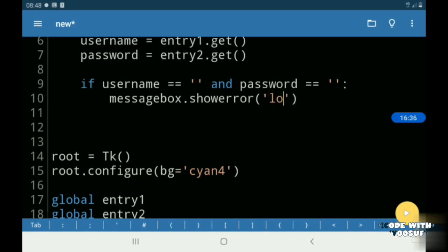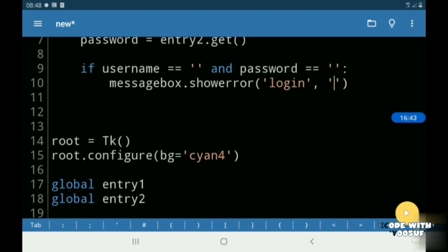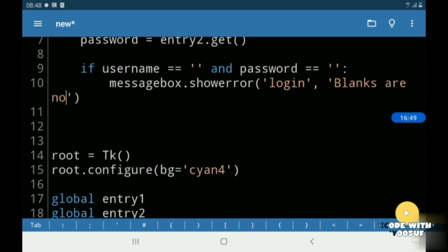So if my username and password is equal to a blank, then I say blanks are not allowed. I use a message box.